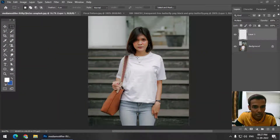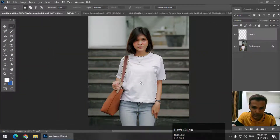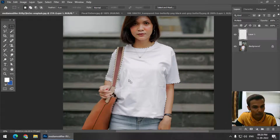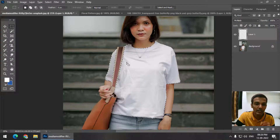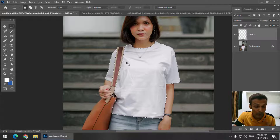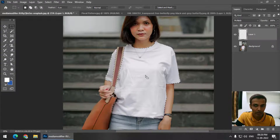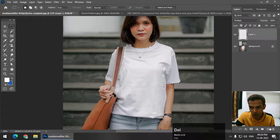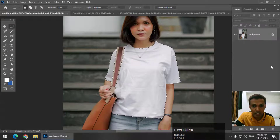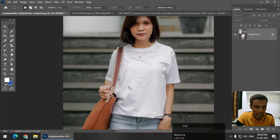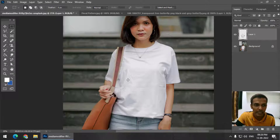First of all, I have created this selection. You can select any tool that you want to select the required area. In this case, I have selected this shirt. We are going to create mockups and we also want to make them look realistic. We need to duplicate this particular area, so I'm going to press Ctrl+J, or if you are using Mac, you can press Command+J.